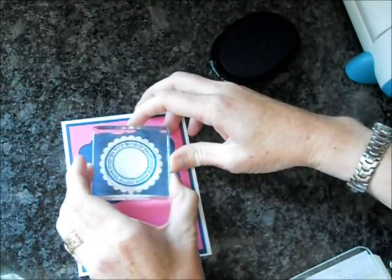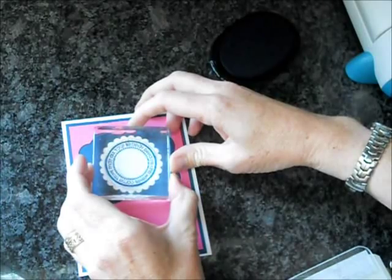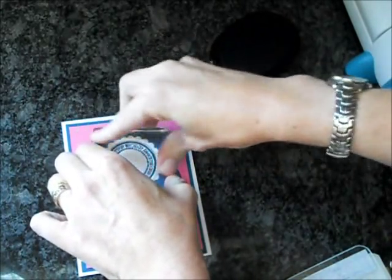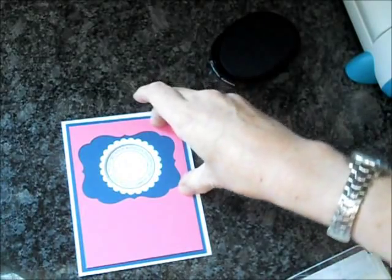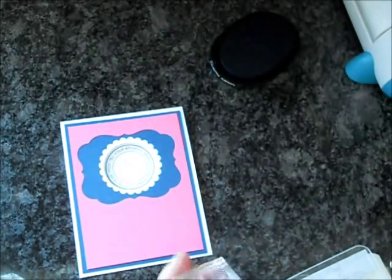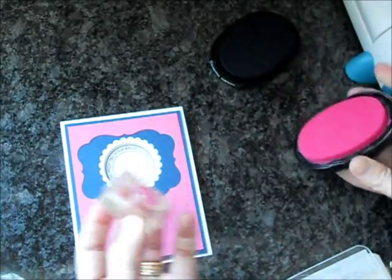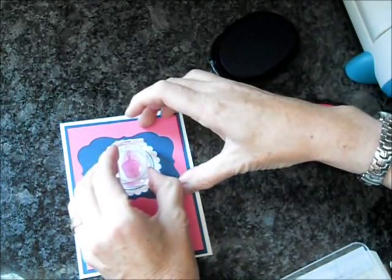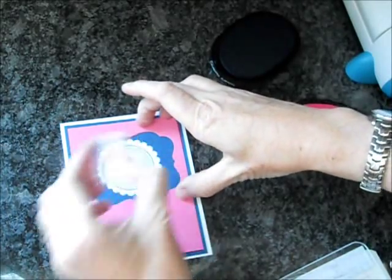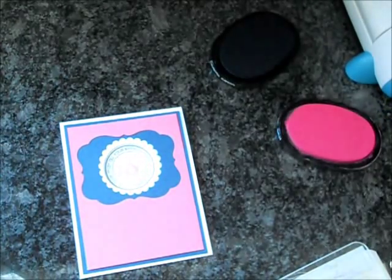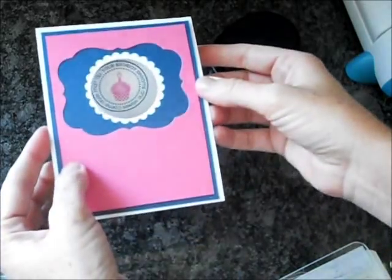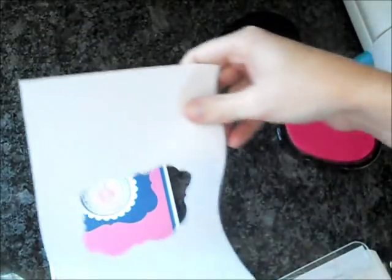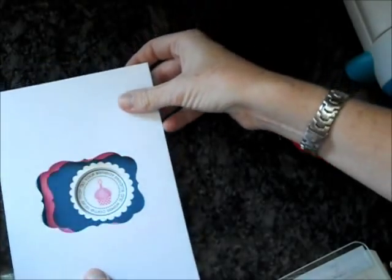I'm using Enchanted Evening ink. Now I'm going to use the small cupcake image from the same set in Hibiscus Burst ink. That's fun because now you can show your image right through the center.